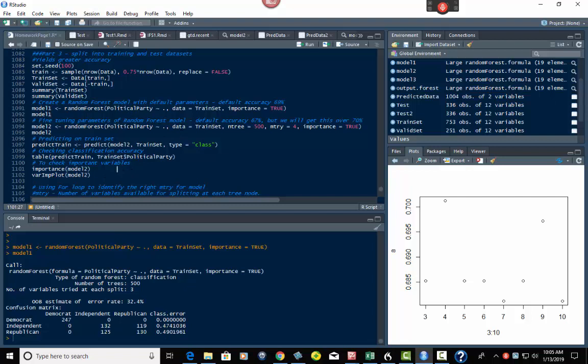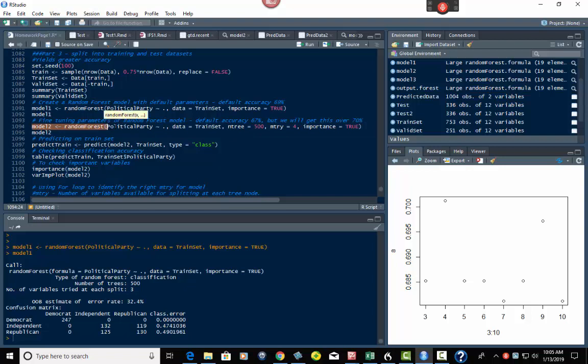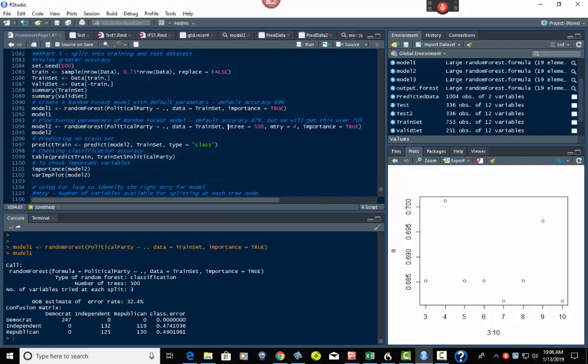So we're going to do that, but then we're going to try and get it even higher. So that's about 68 to 69%, but let's say I want to get it over 70%. So what we're going to do is this next one, which is still the random forest function, but this one we're adding some extras to it. So you'll see the beginning part's the same, but then we have this ntree equals 500, and mtry equals 4. So we've added some specifics to it that we didn't have before.